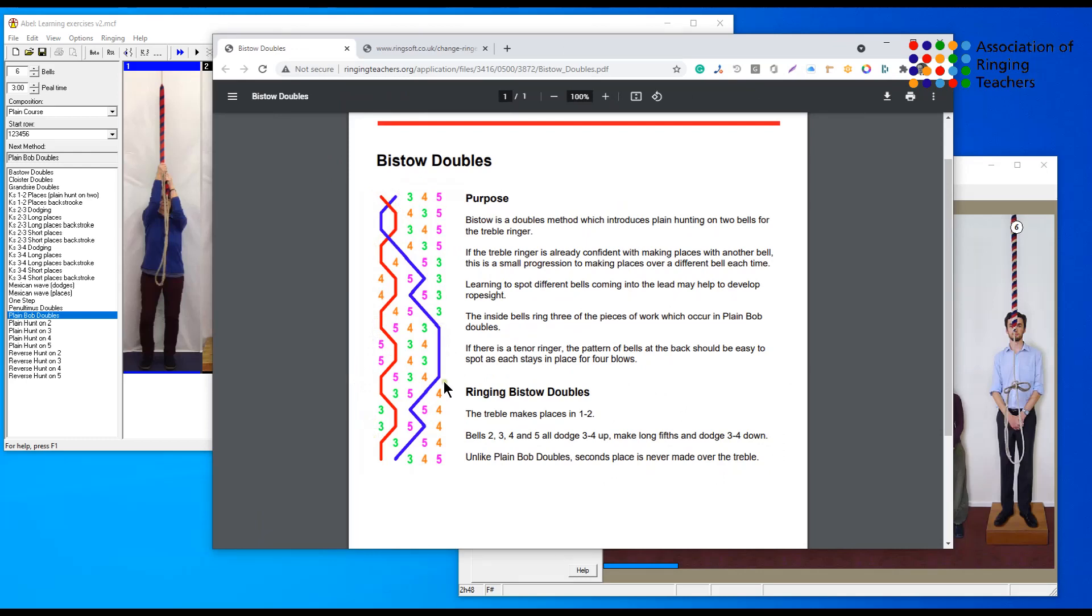You can see here the 3-4 up dodge, lie behind, 3-4 down dodge which is what the two will ring. If you are a tenor ringer or you want to practice tenor ringing, then this is a really good exercise because you simply are making four strokes behind.